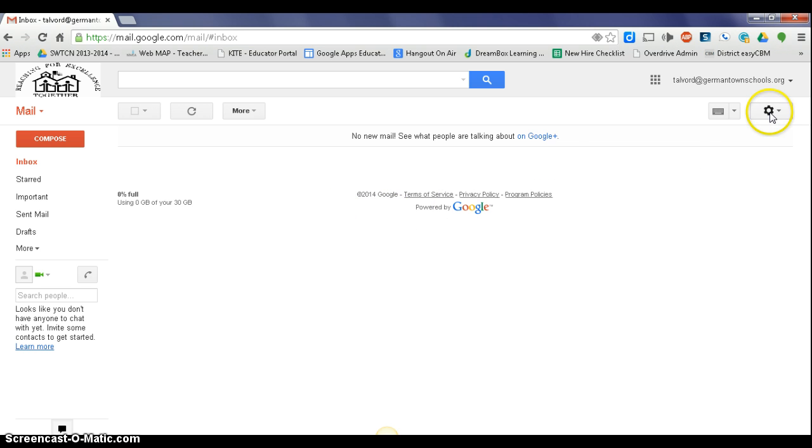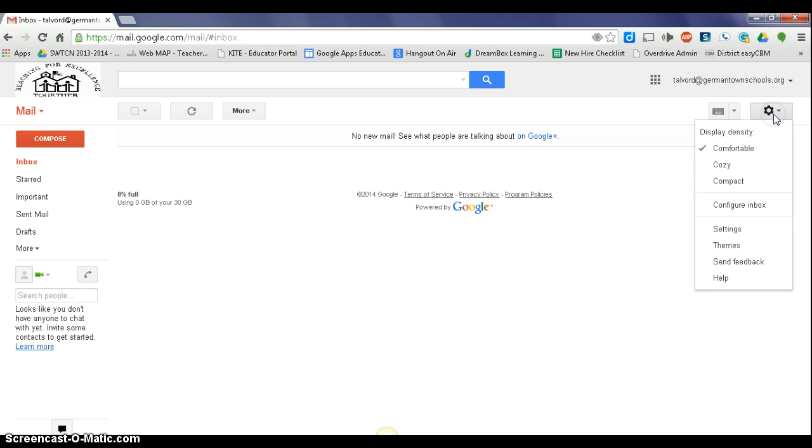All right, our next step is to go over here to this gear icon, which is our settings. Click on it, go down to settings.